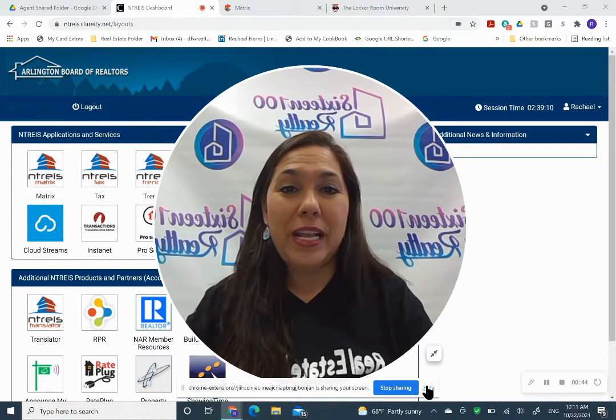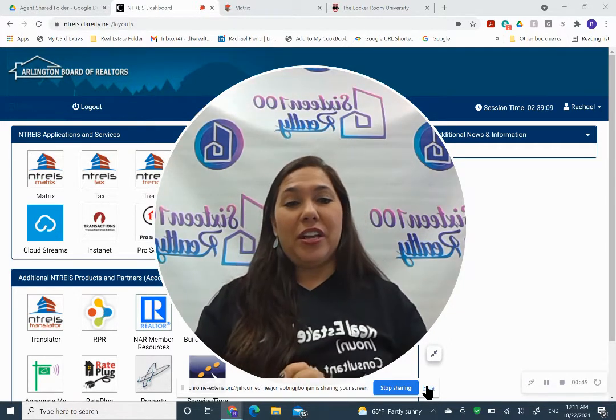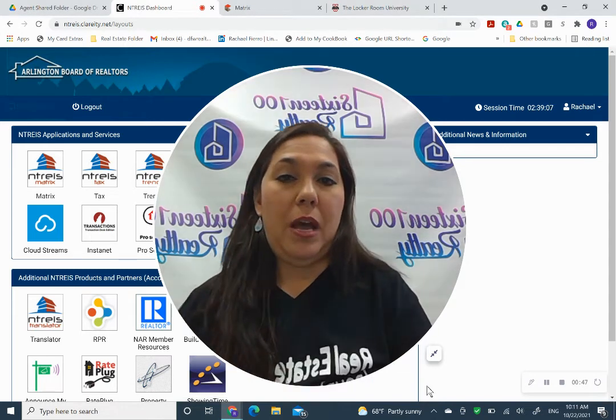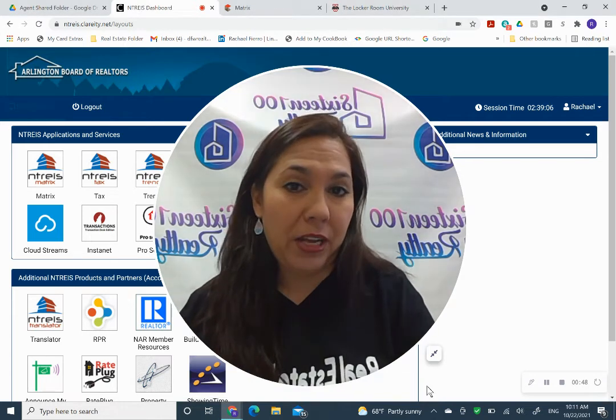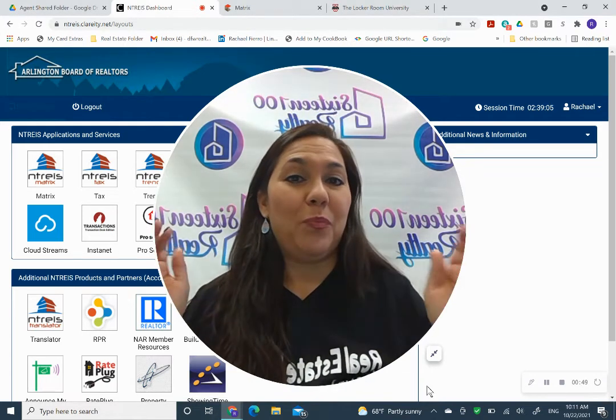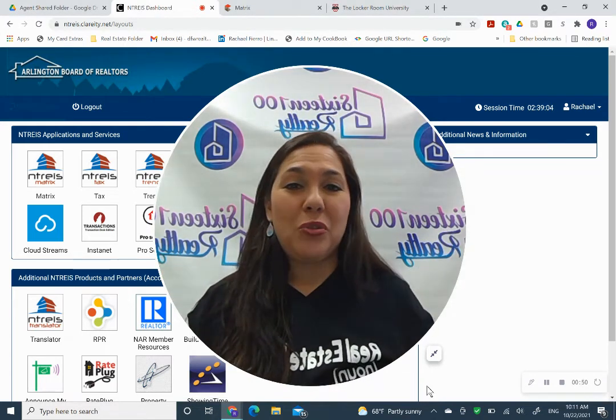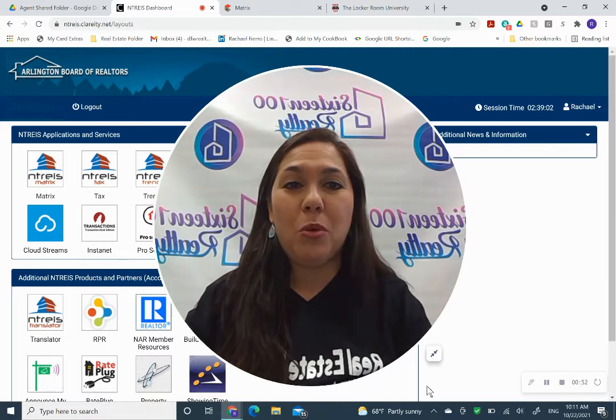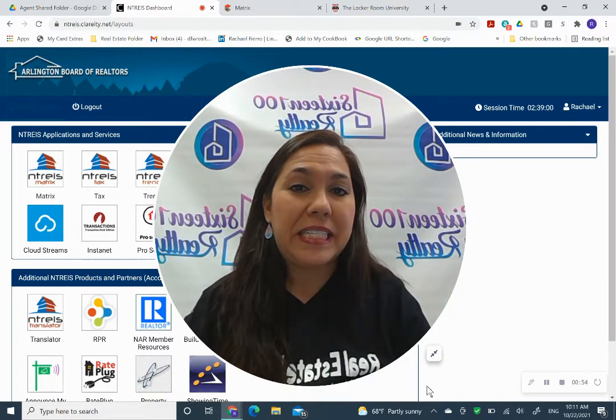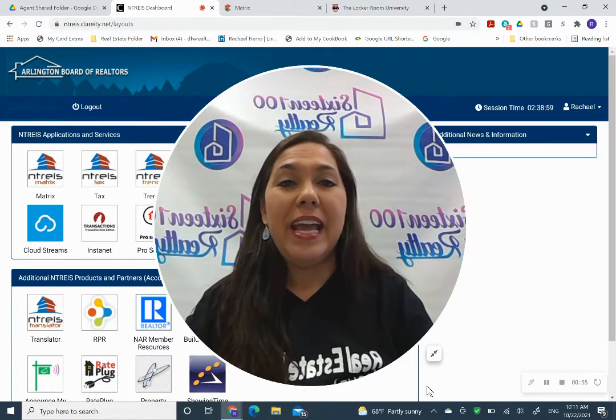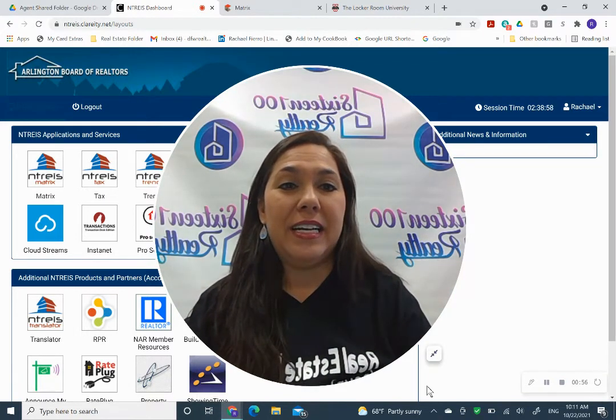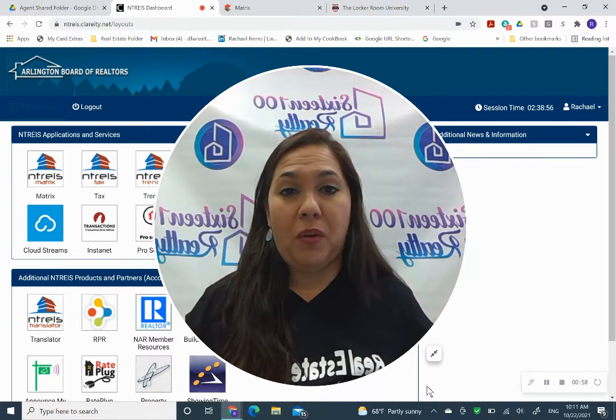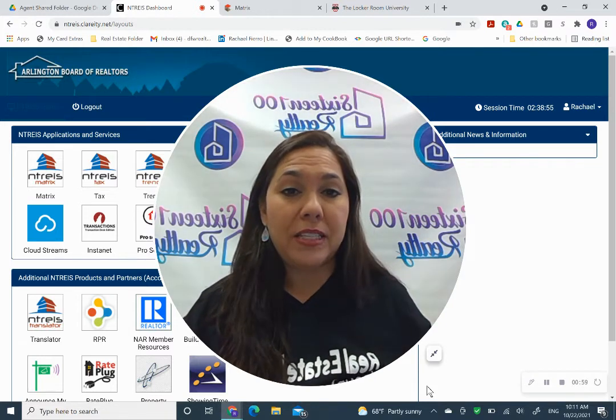Alright, so let's get started. This video is going to be about open houses. Great weekend to do an open house. Go out there and do some open houses. We have a couple of listings.